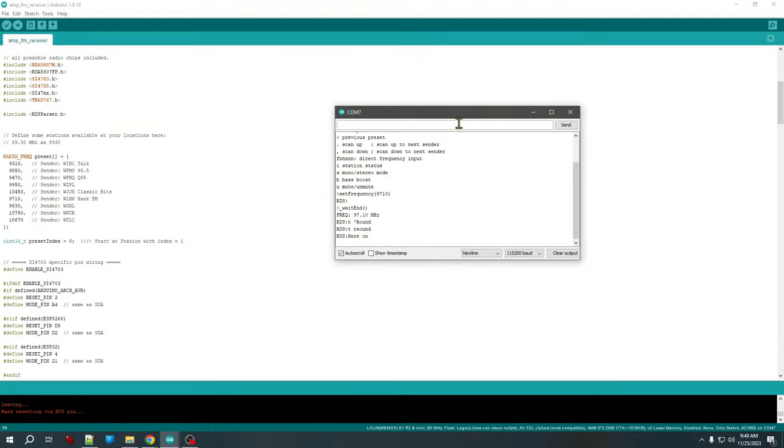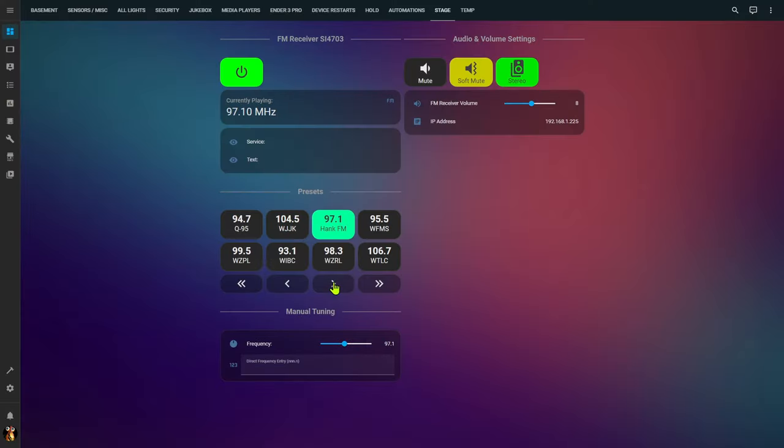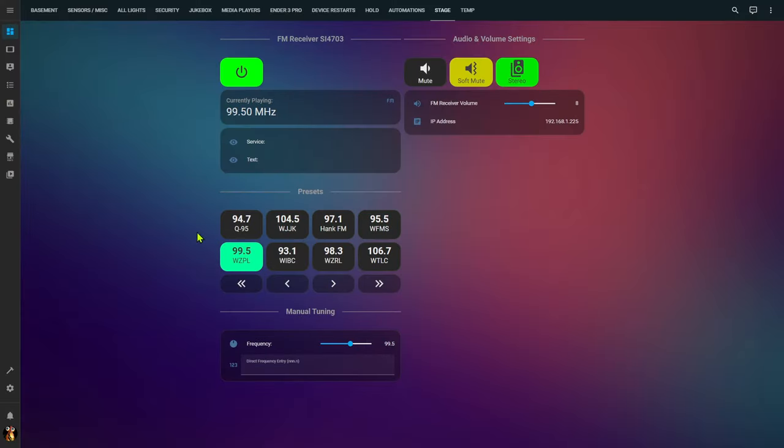I'll explore some of the available features, peek at some sample code, and finally show the optional integration into Home Assistant for controlling and viewing data from the FM receiver.